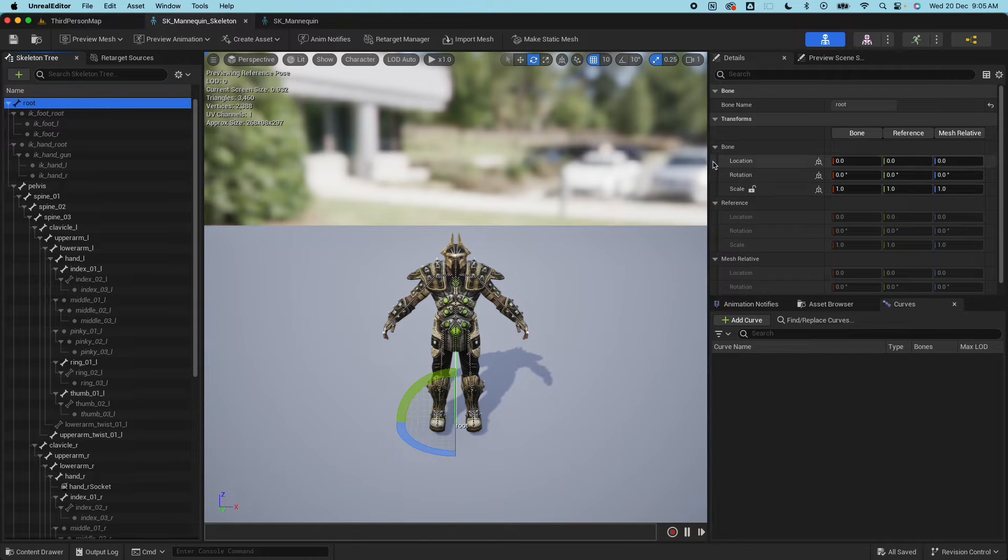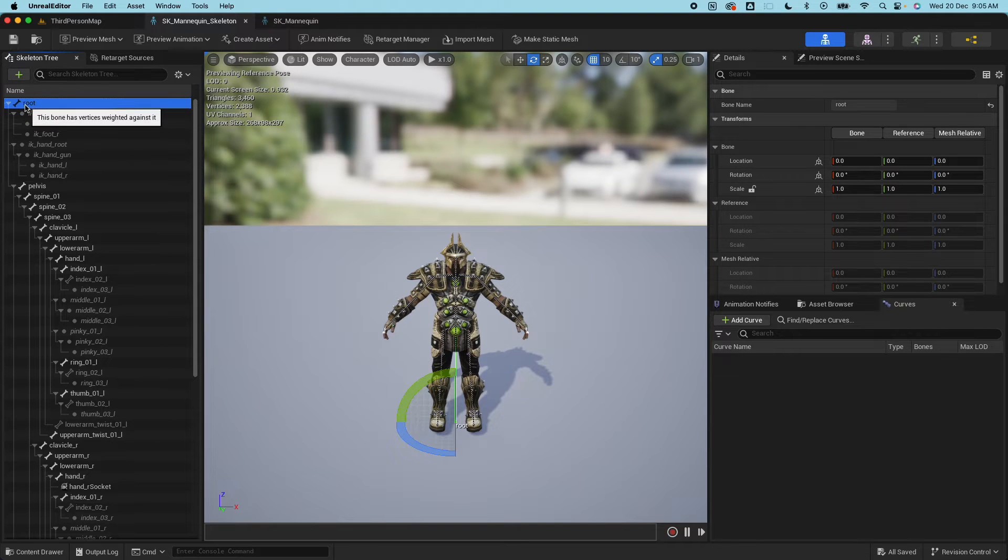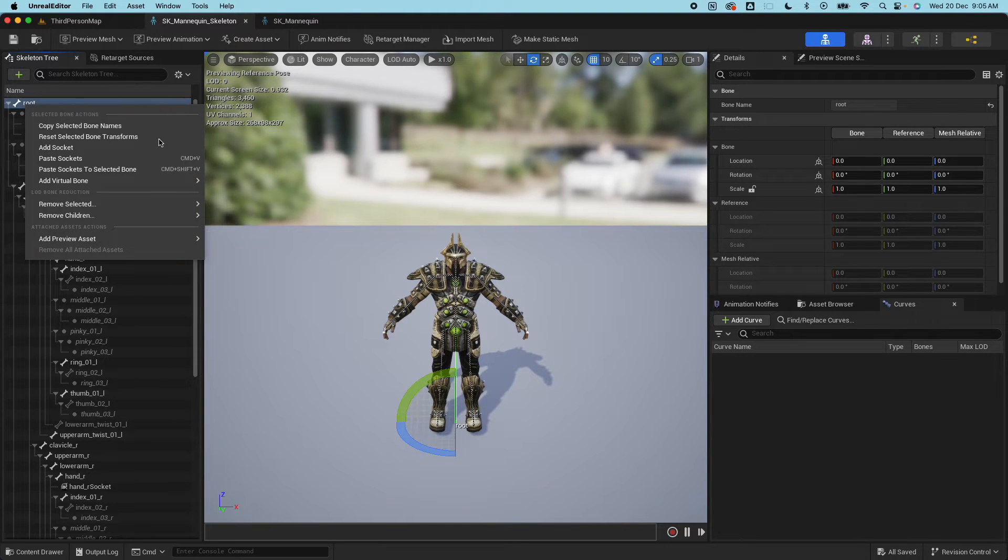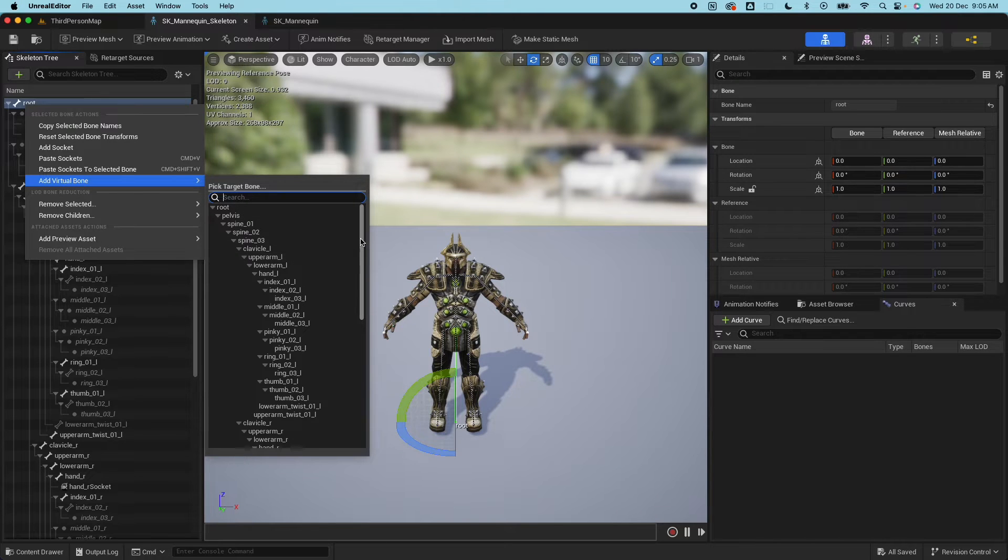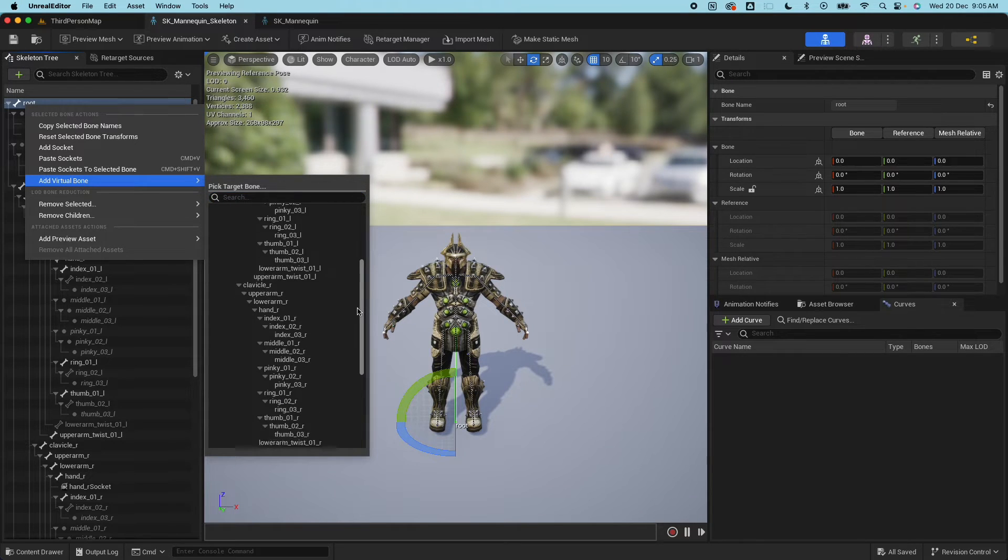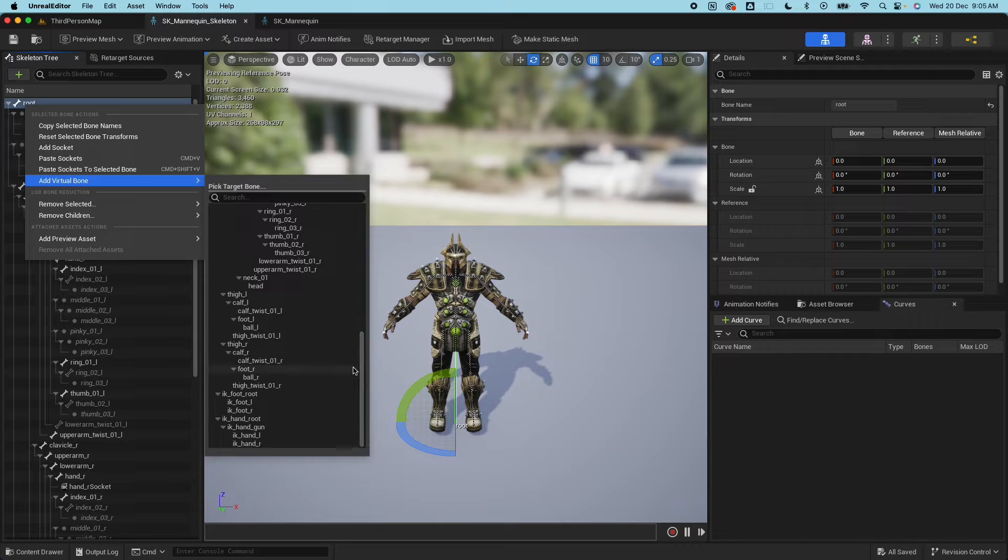What we could use is what's called virtual bones. Virtual bones are bones that follow the transform of another bone. To add that, go on the root, right click and select add virtual bones, and then select which bone you want to target.